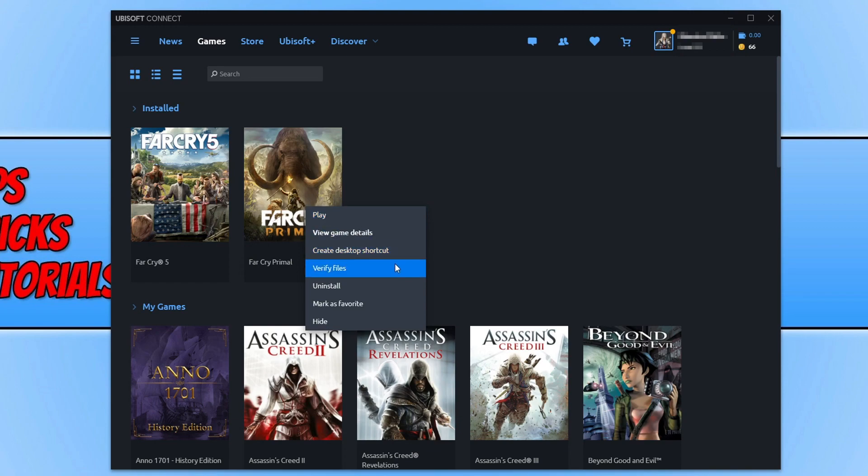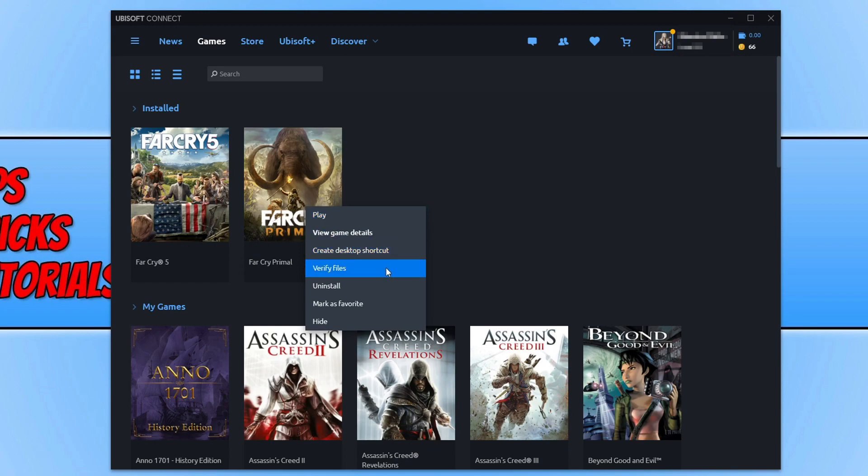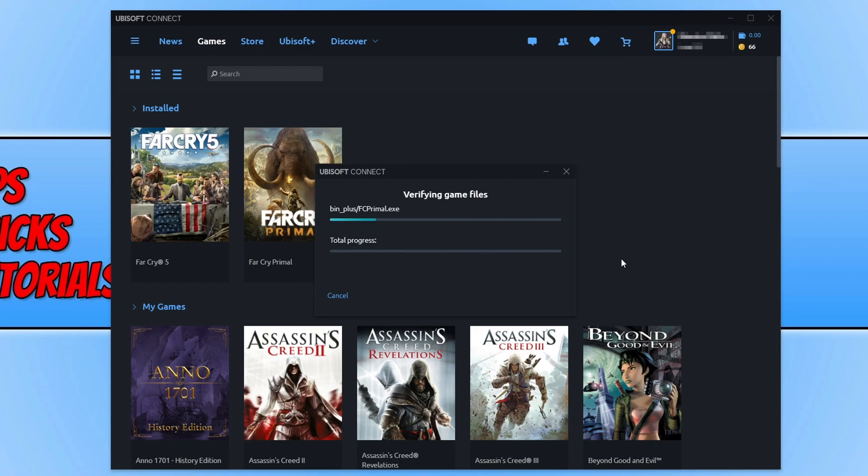and click on verify files. It will now begin to verify the game files just to ensure everything is there and not corrupted. Once it has finished,